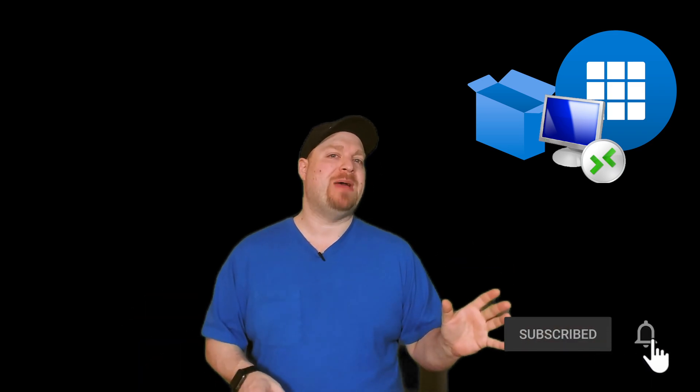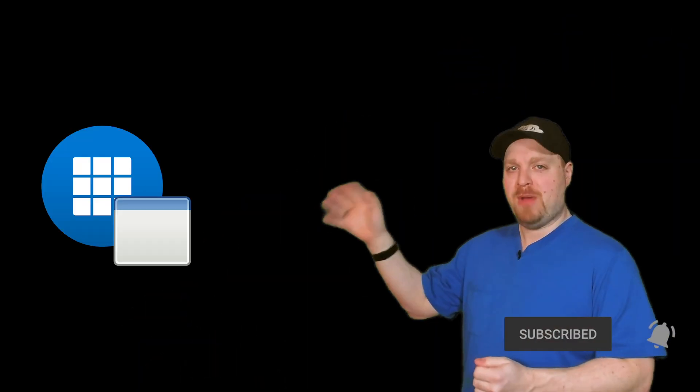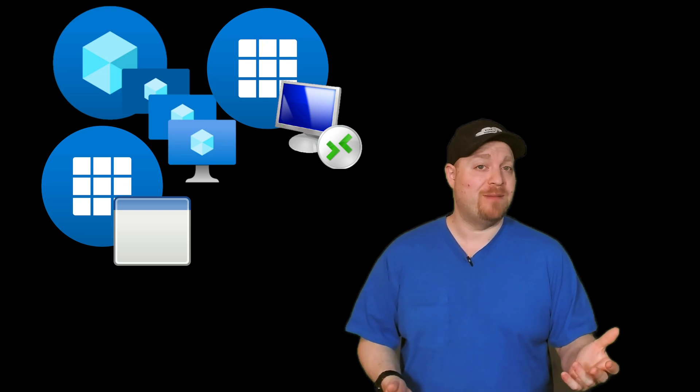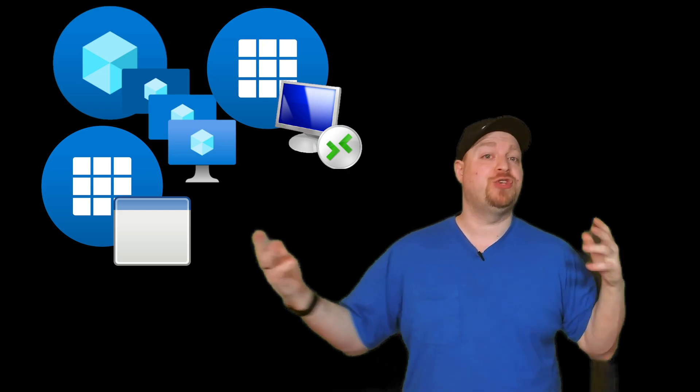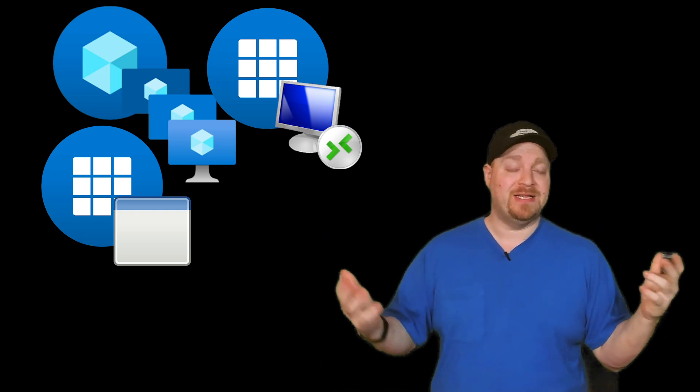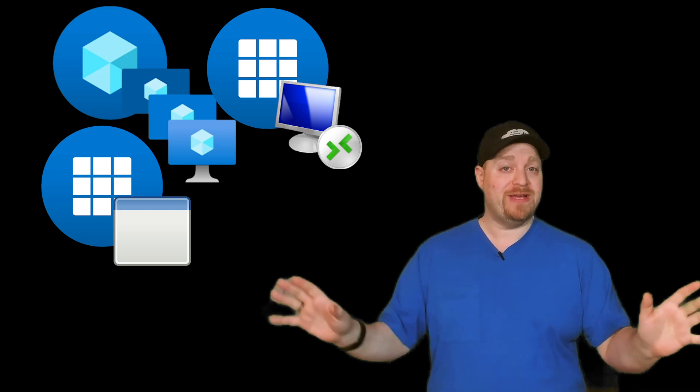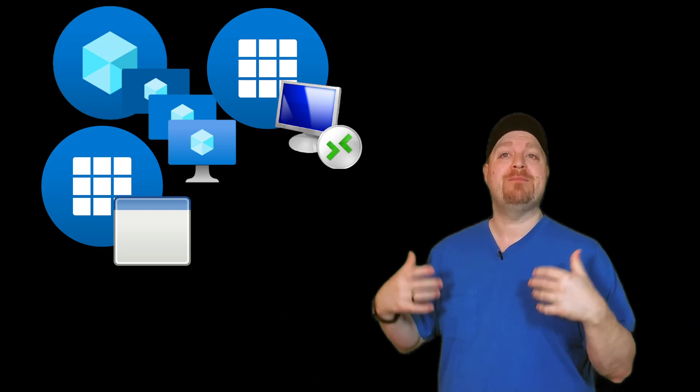So that's desktop app groups, then we have the remote app groups. This is for pooled host pools only. But pooled host pools also can have desktop app groups, which means you can combine the two. Now before you go crazy with this, remember back to video number three in the AZ-140 series where we talked about host pools.